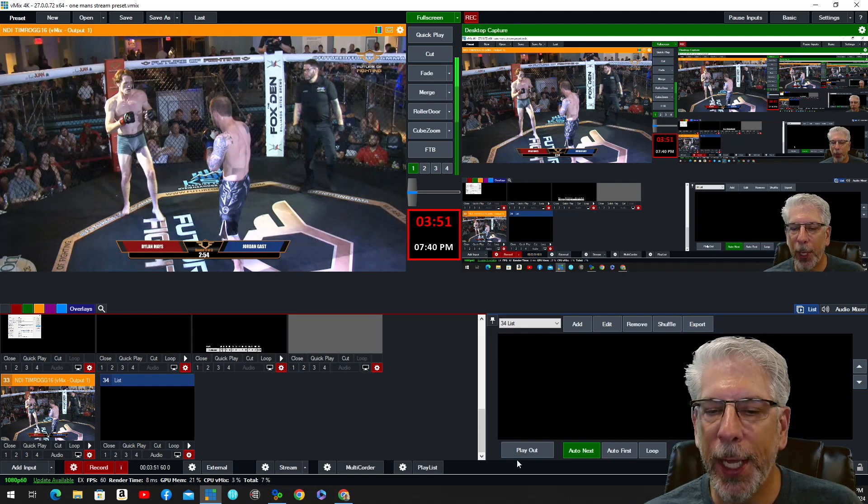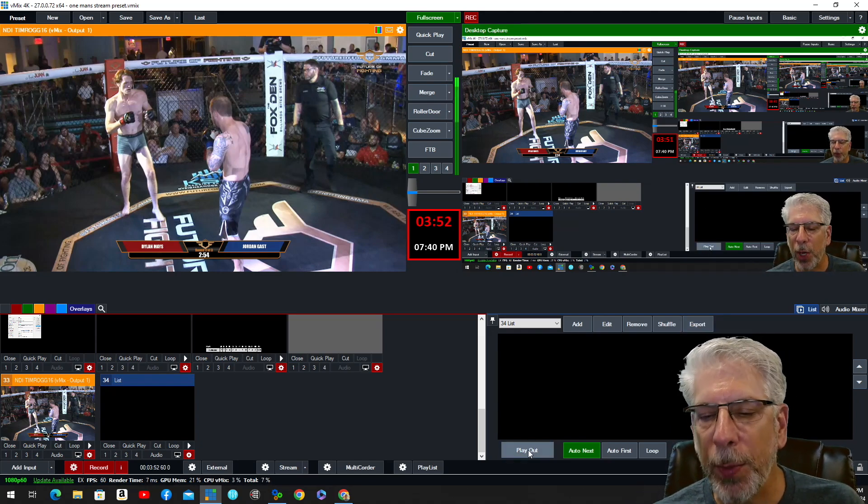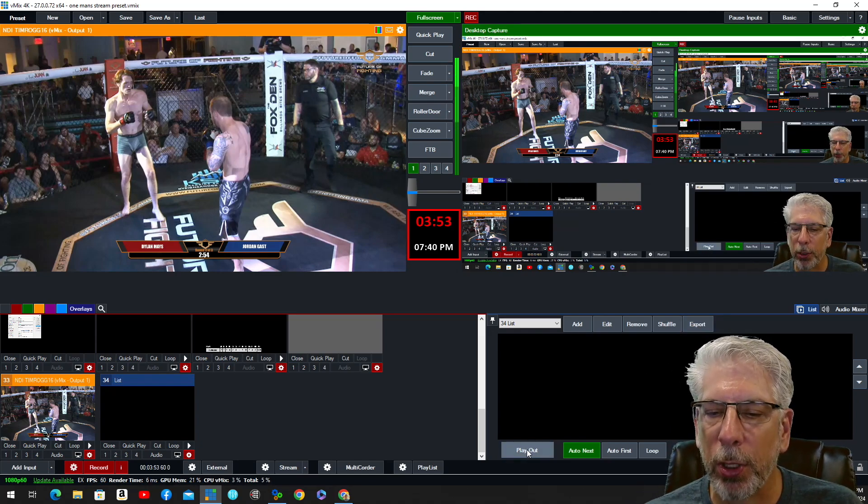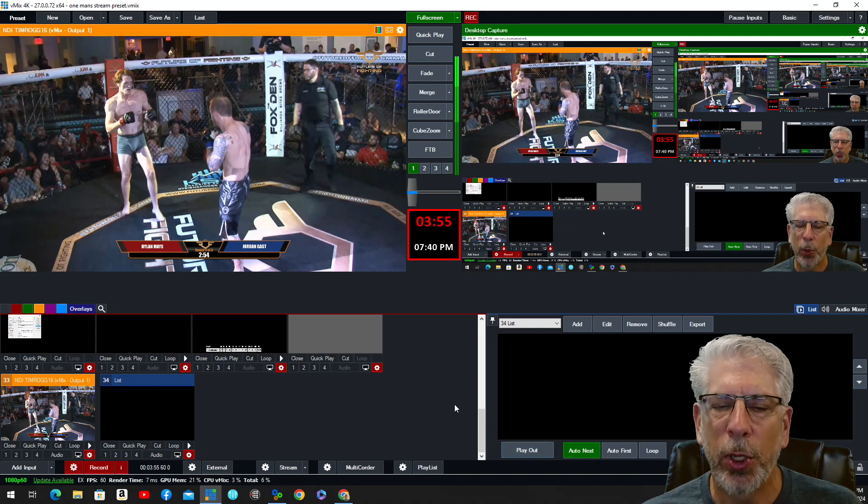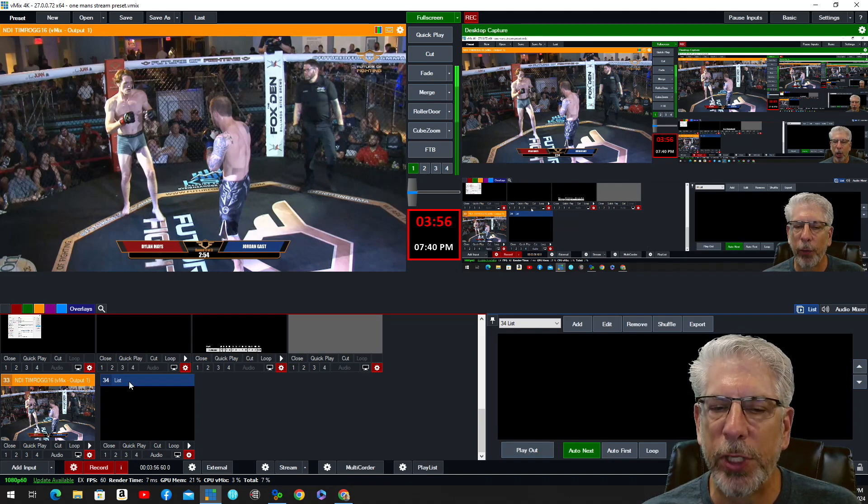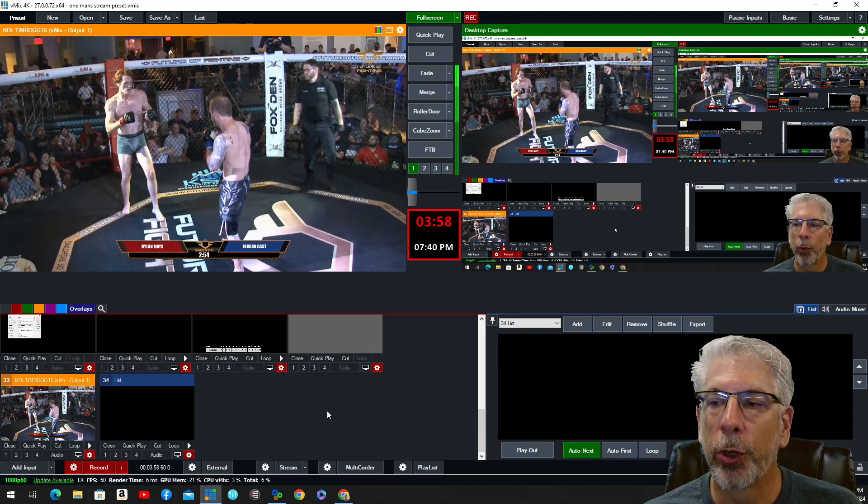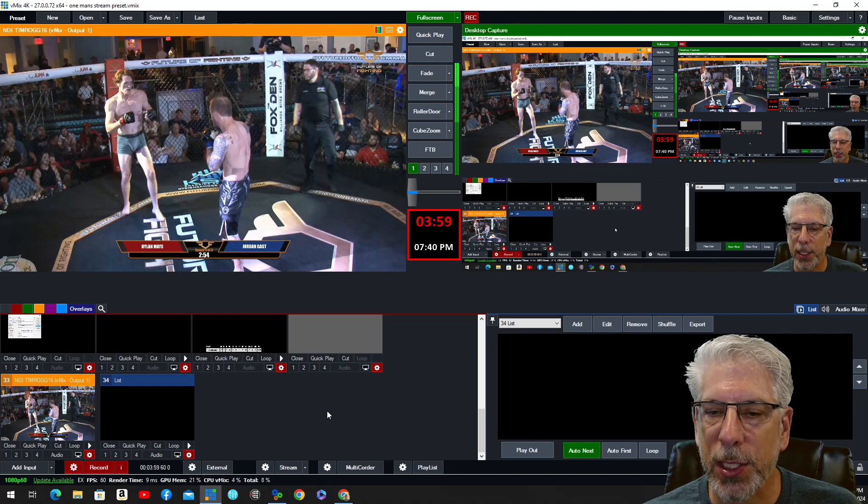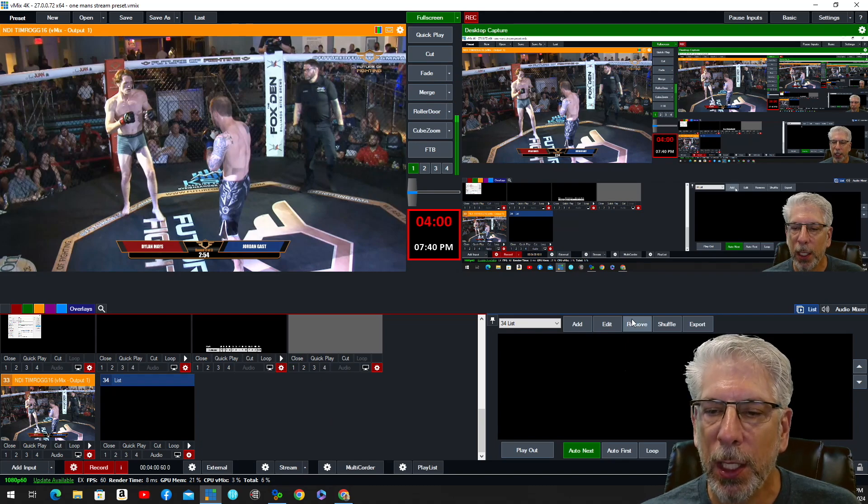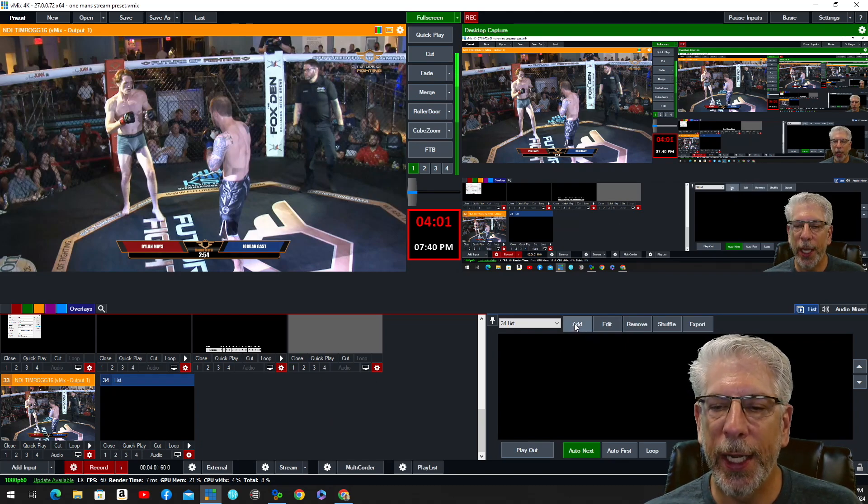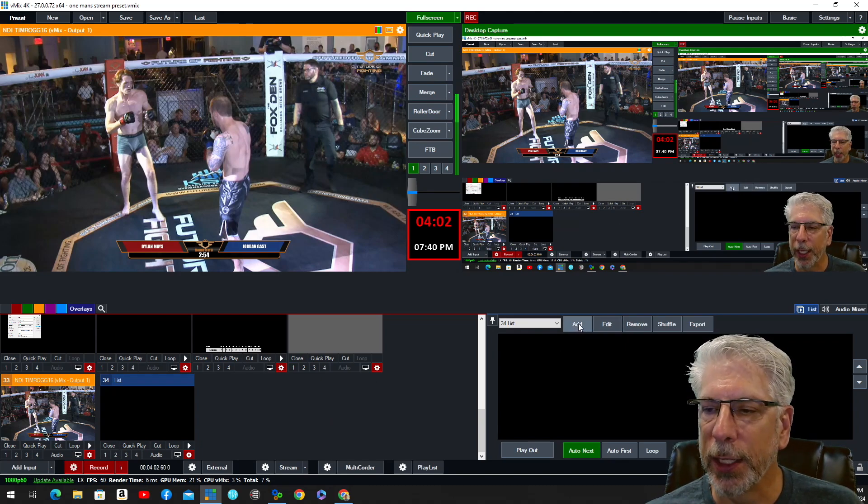Now, you can play it out directly from here, but we're going to utilize vMix UTC, so we don't have to click through all these different layers of vMix in order to quickly access what we need. So let's just go ahead and add a few things.